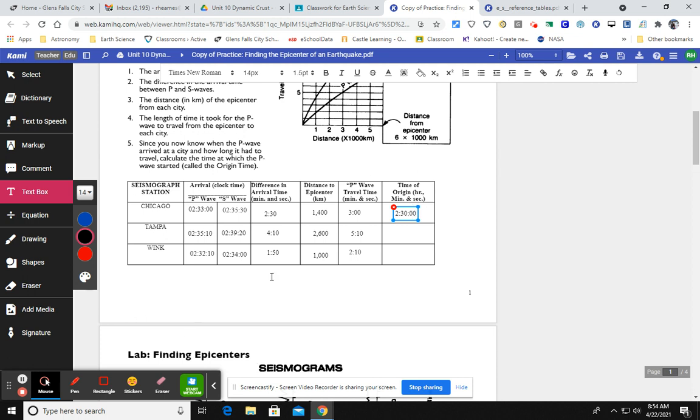So if that's correct, then these should all be the same because the earthquake happened at the same time. It's just that it took different amounts of time for the P wave to arrive at different cities because they're different distances apart. So let's just check and see if this is accurate.